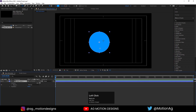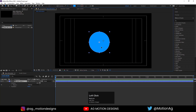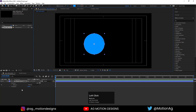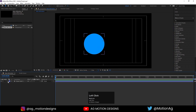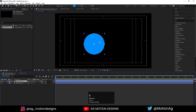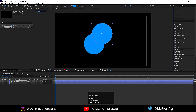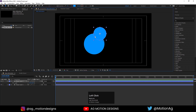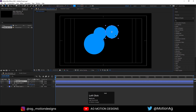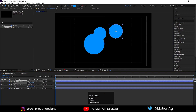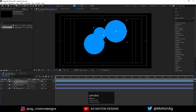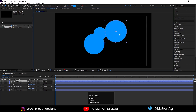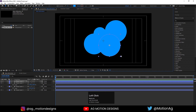Select this ellipse, press V for the selection tool and move it into position. Then hit Ctrl+D to duplicate it, move it, press S for scale and scale it down. Hit Ctrl+D again, move it, press S for scale and scale it. Again hit Ctrl+D, move this circle and scale it by holding Shift.